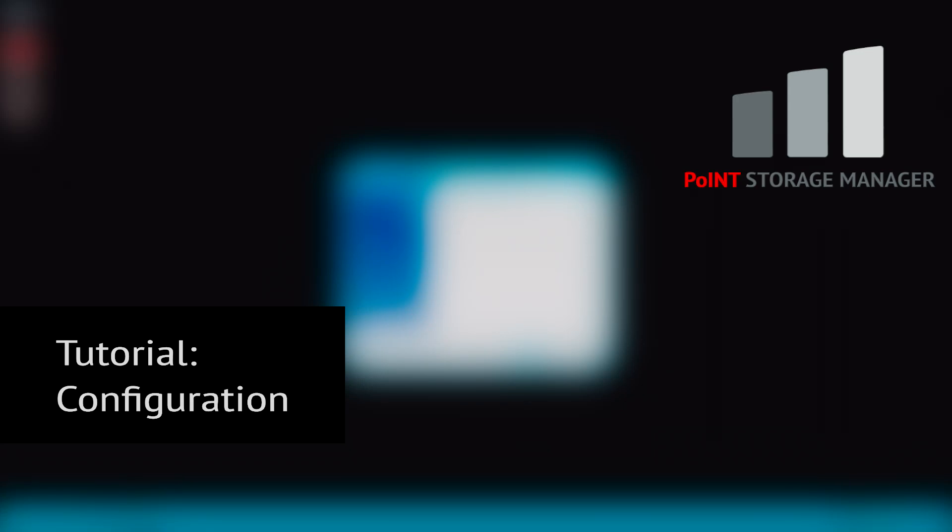In this tutorial, we'll show you how to properly configure the Point Storage Manager in just a few steps.